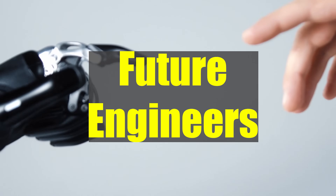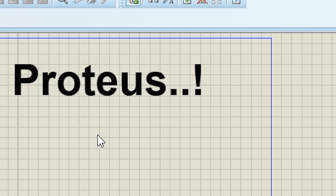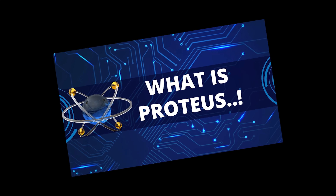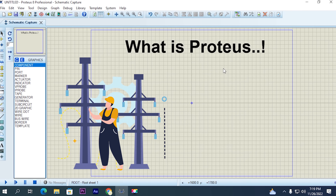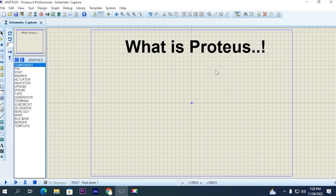Welcome future engineer. What is Proteus? This is our topic for this video. We are going to talk about what Proteus is and why you would use this software. If you are an electrical engineer, electronics engineer, or you are doing engineering, then you must learn this software. Let's take a look at the question: what is Proteus?